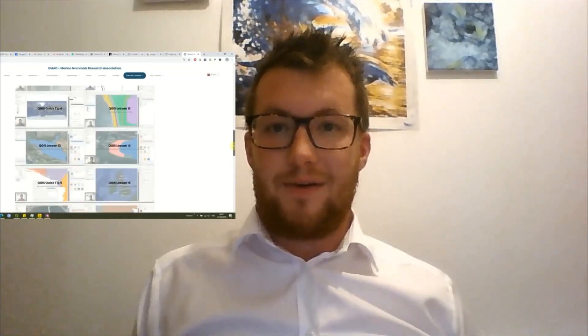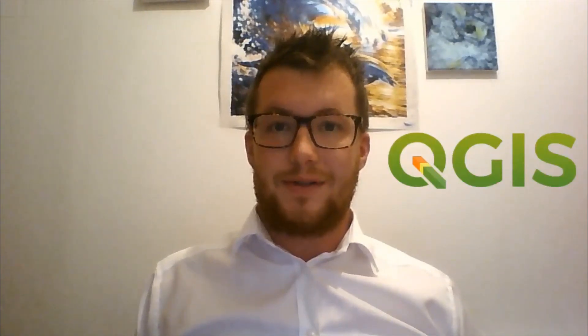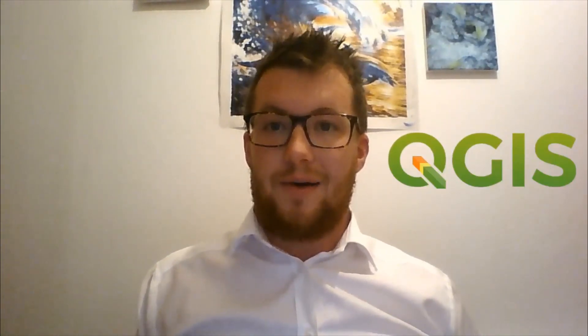Hi, I'm Tim Albury from DMAD Marine Mammal Research Association, and I'm delighted to inform you that we at DMAD have completed our first free QGIS course. We've called it GIS for Everyone because the lessons are free and the software we're using, QGIS, is a free open-source software, so literally anybody with access to a half-decent computer can use these lessons and lesson files to learn a lot about QGIS.